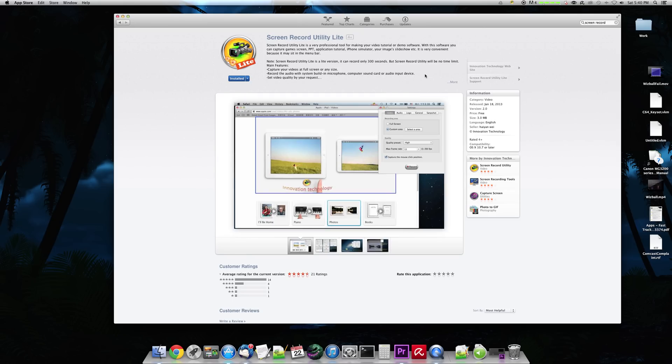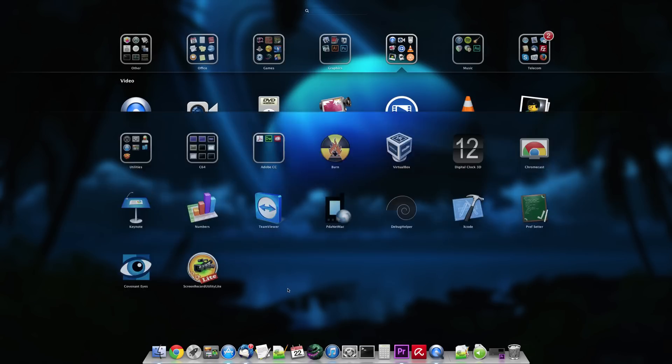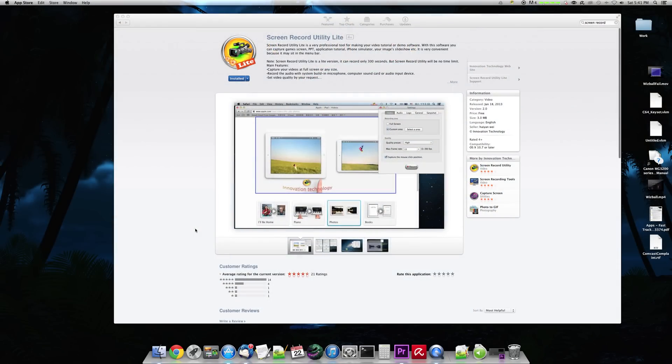But I wanted something that I could do video game captures. And also, this has another feature that I really like. So you can either launch Screen Recorder Utility Lite right from the launch pad if you want to. There it is. And we can launch it right from there.